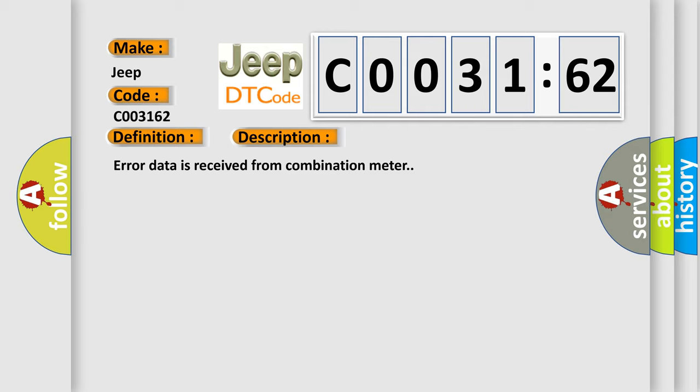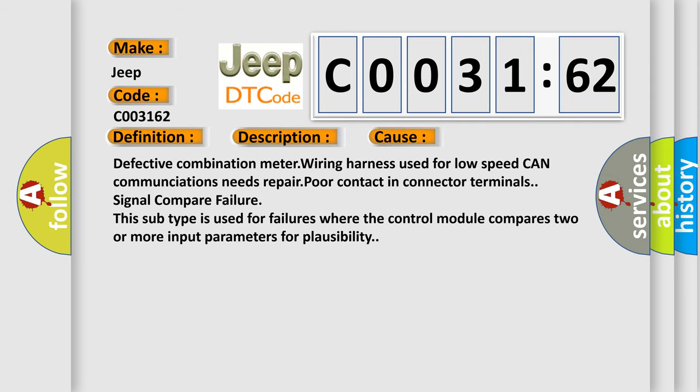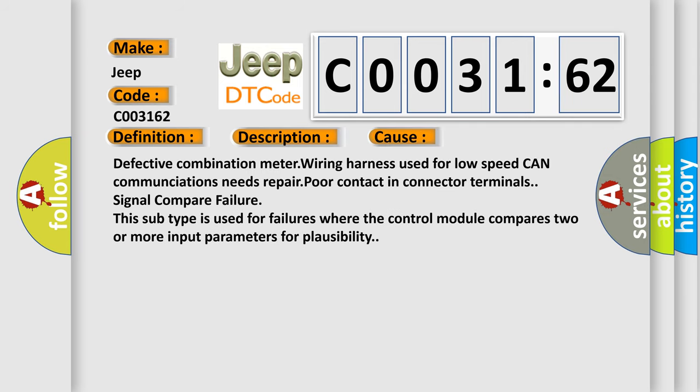This diagnostic error occurs most often in these cases: Defective combination meter wiring harness used for low-speed CAN communications needs repair. Poor contact in connector terminals signal compare failure. This subtype is used for failures where the control module compares two or more input parameters for plausibility.